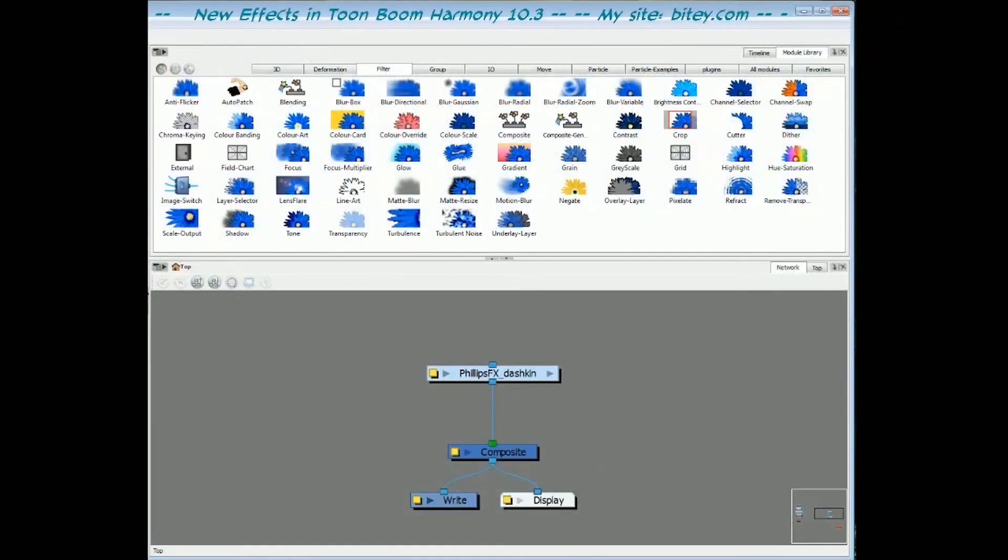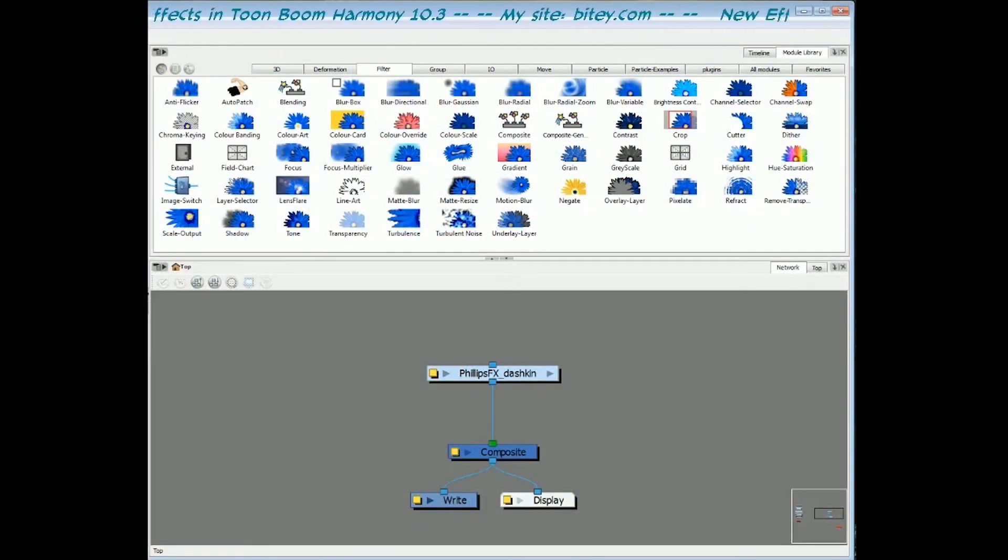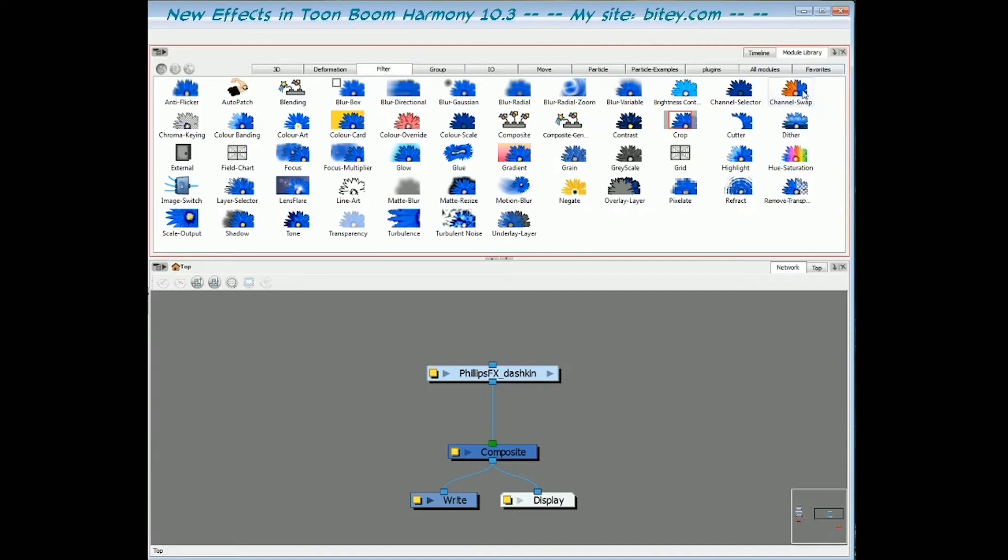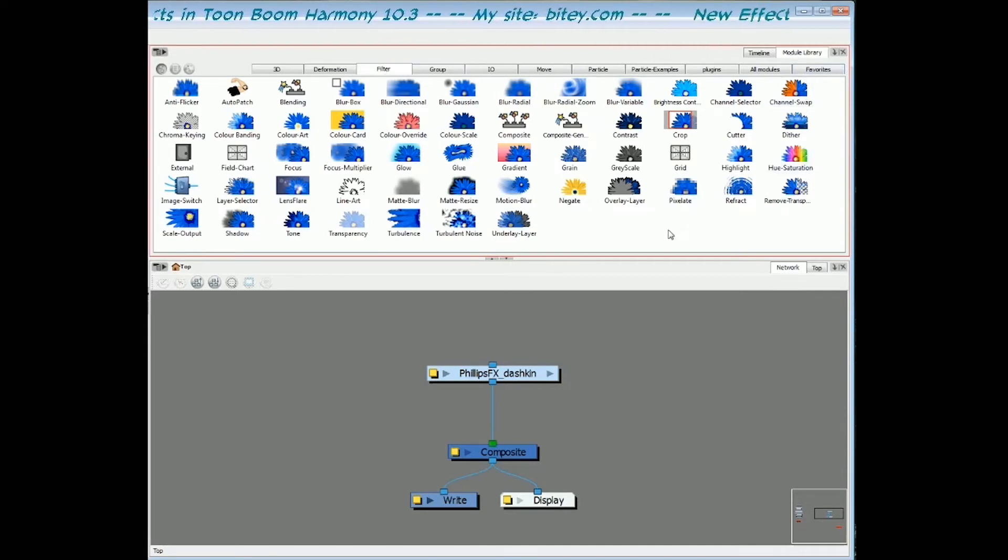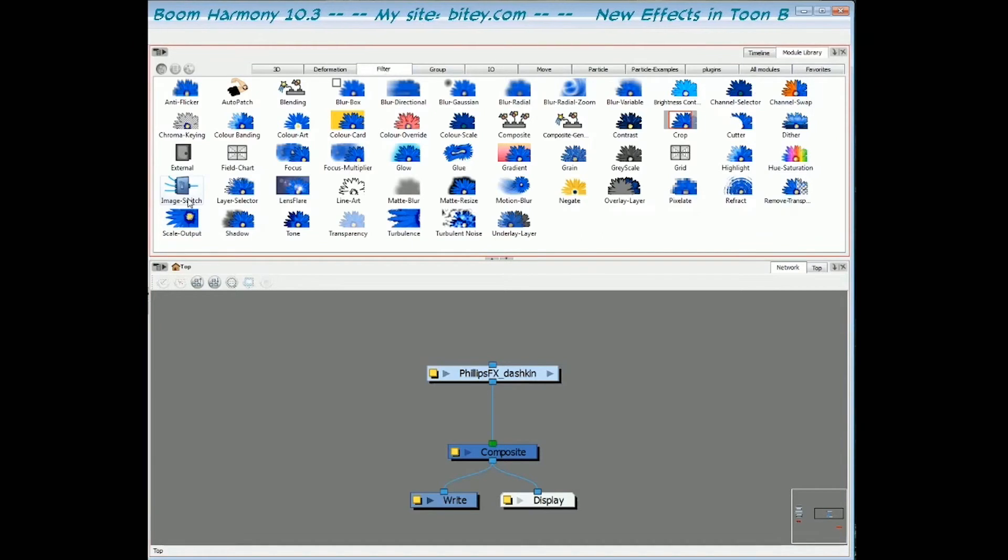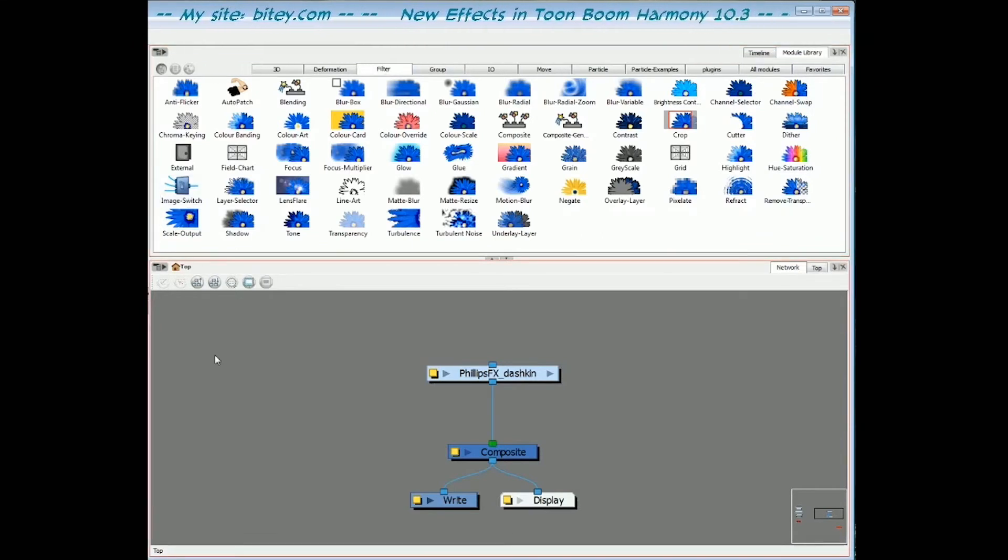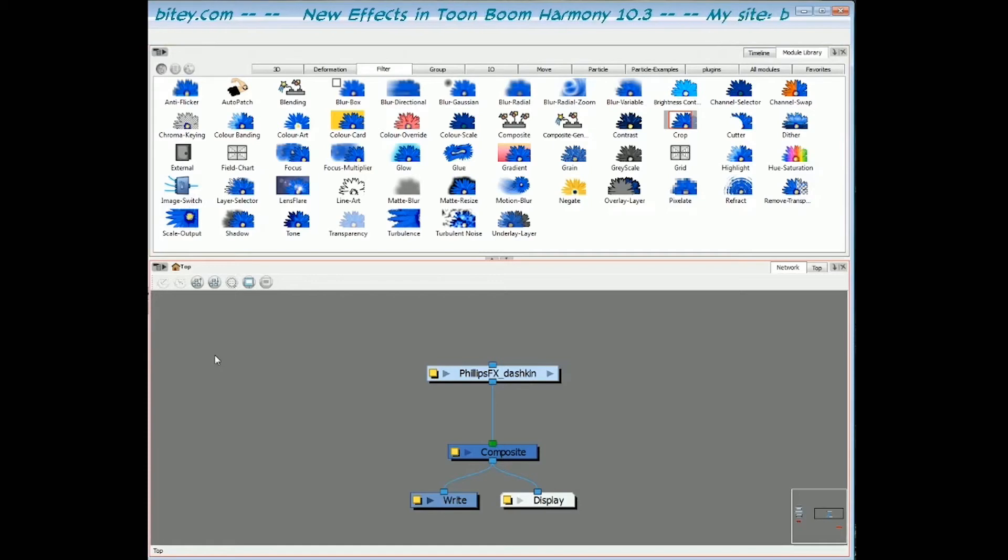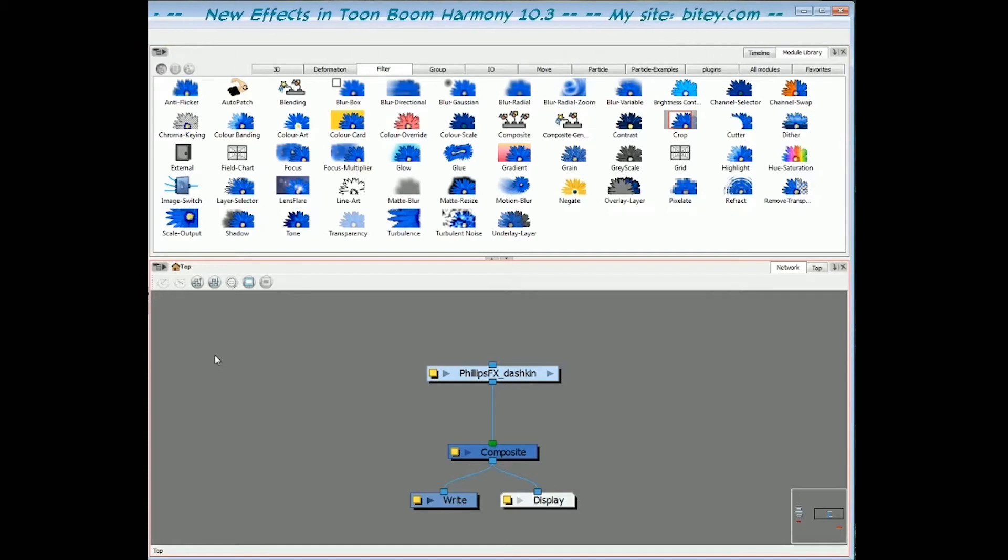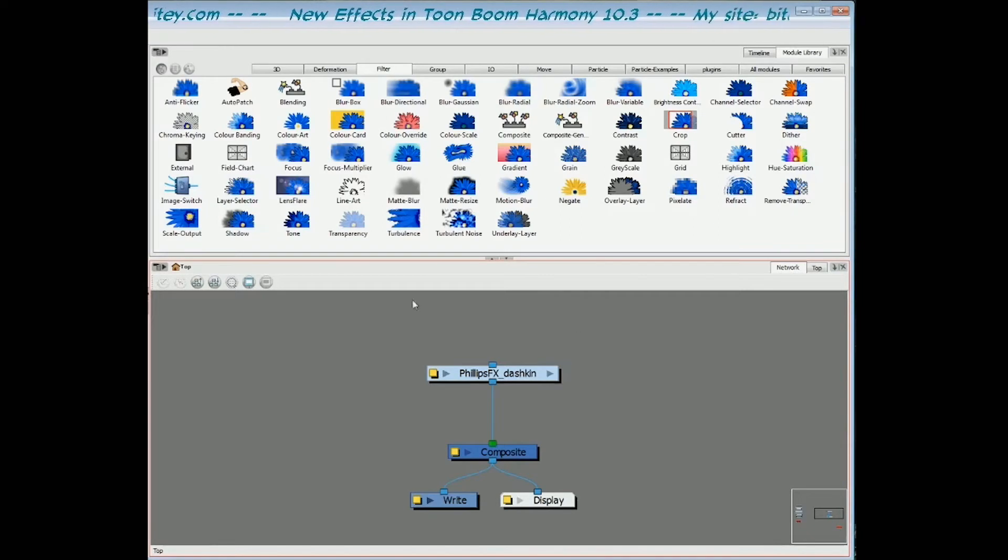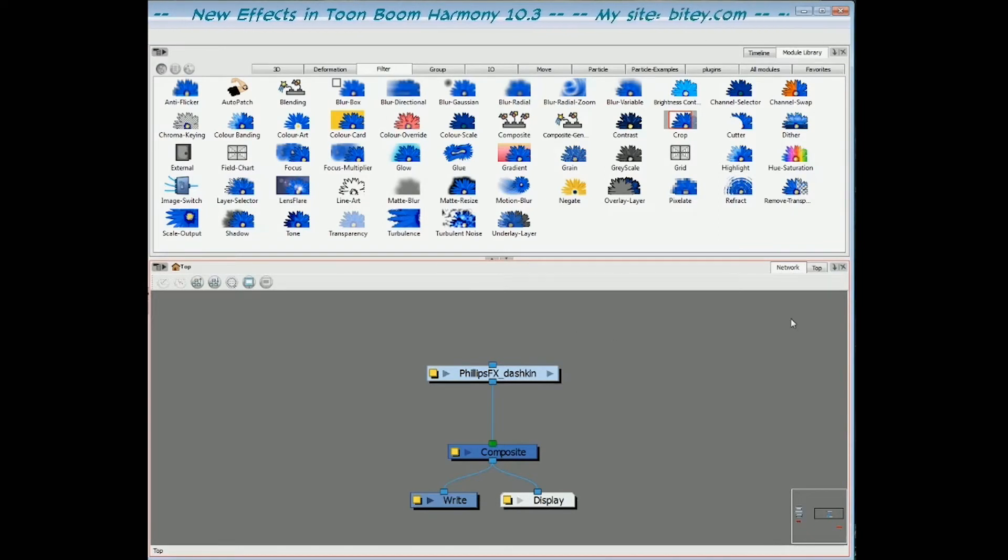In this final video, we're going to look at the new color adjustment effect. In the module library on the filter tab, you'll find the channel swap and the hue saturation. We're also going to look at the image switch module, which allows us to switch between images on the timeline, as well as the lens flare and how to make your own custom lens flares. And finally, there's a few workflow enhancements that have been made to the network view.